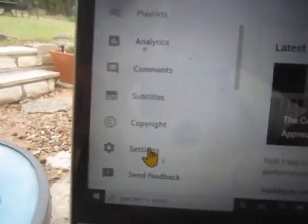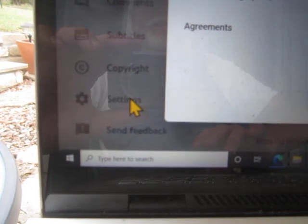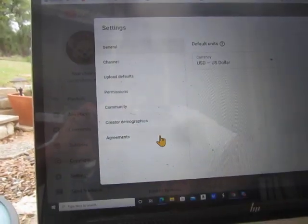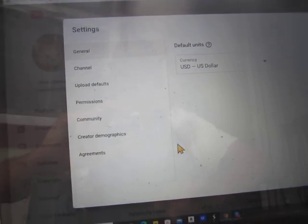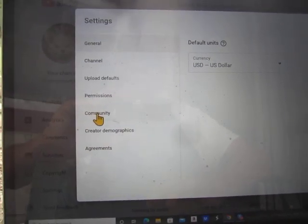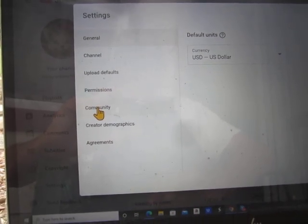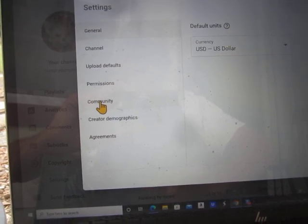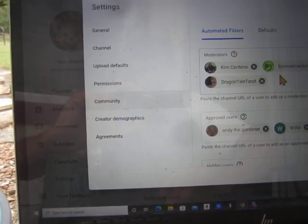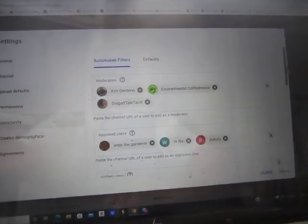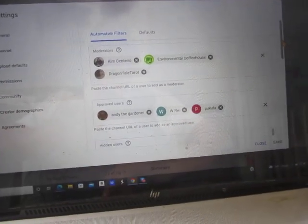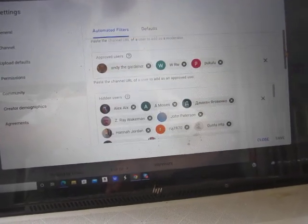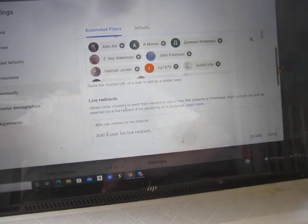You click on settings and that will bring up this box. I think we go on to community. You want to edit your community settings which will bring you into moderators, approved users, hidden users.